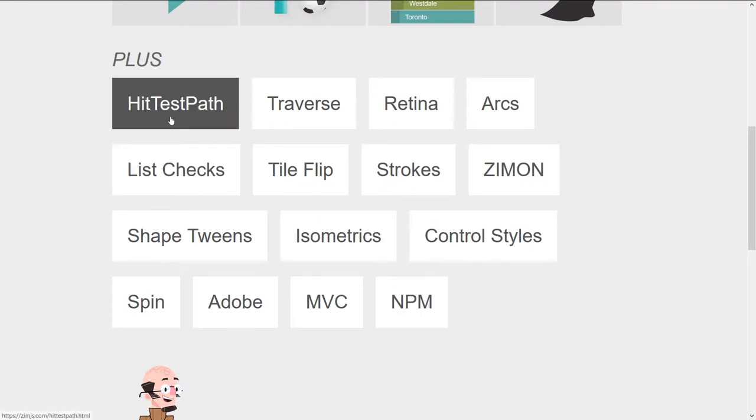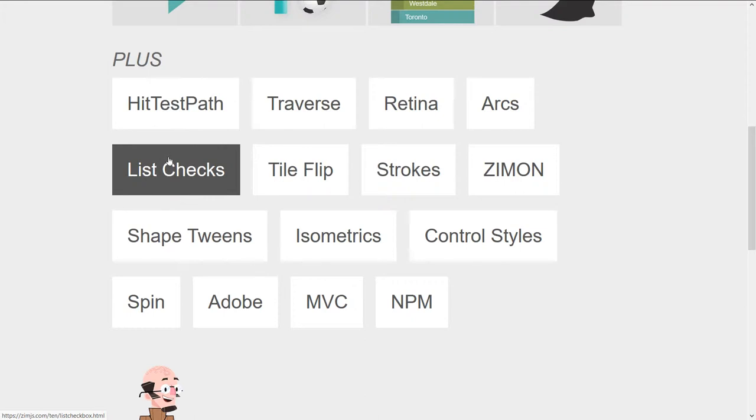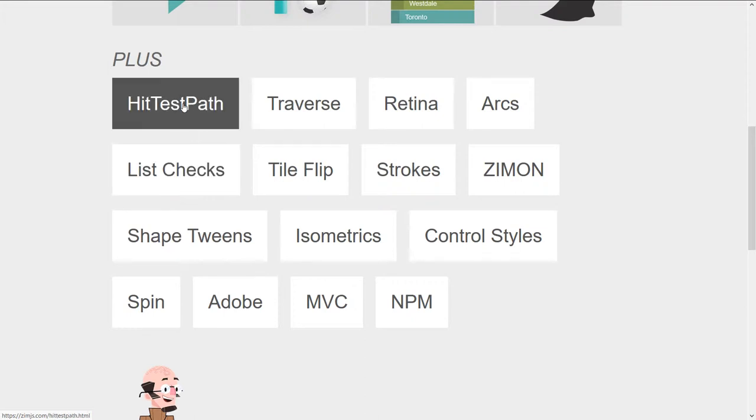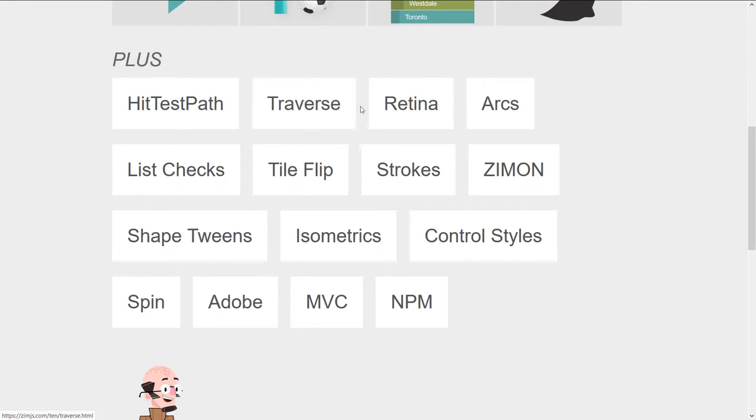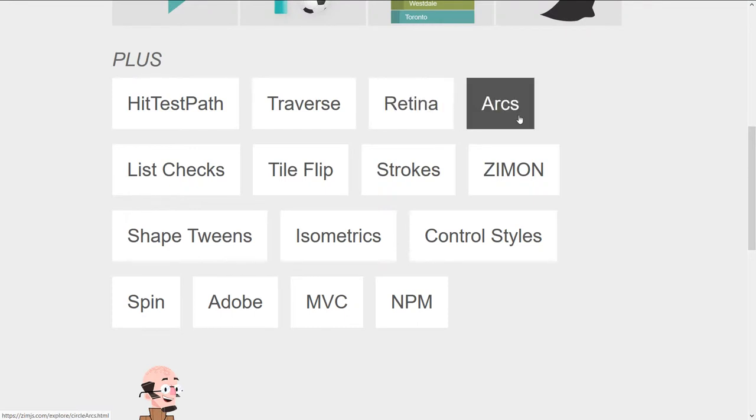So now that we've done animation around a path and have done more path work, we can actually do hit tests against paths. Traversing a path. So you can go from one point in a path to another with an object as you animate the object, the retina we talked about.